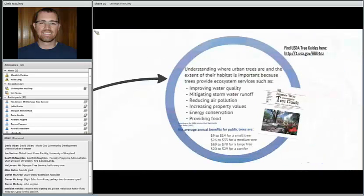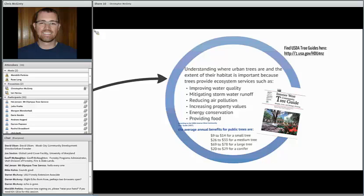So why map the urban tree canopy? Urban trees provide some pretty major ecosystem services, including improving water quality, mitigating storm runoff, reducing air pollution, increasing energy conservation, and also providing food. There are average annual benefits for public trees that we can see monetarily, available in the USDA tree guide which anyone can download — a fantastic resource.